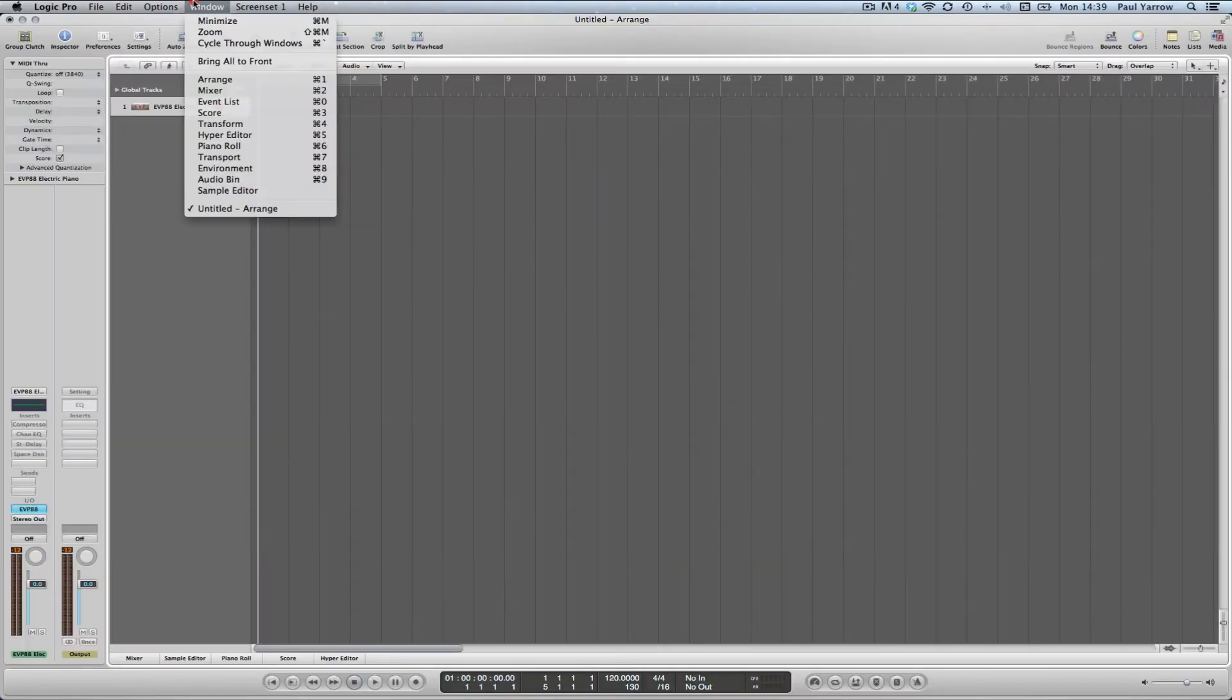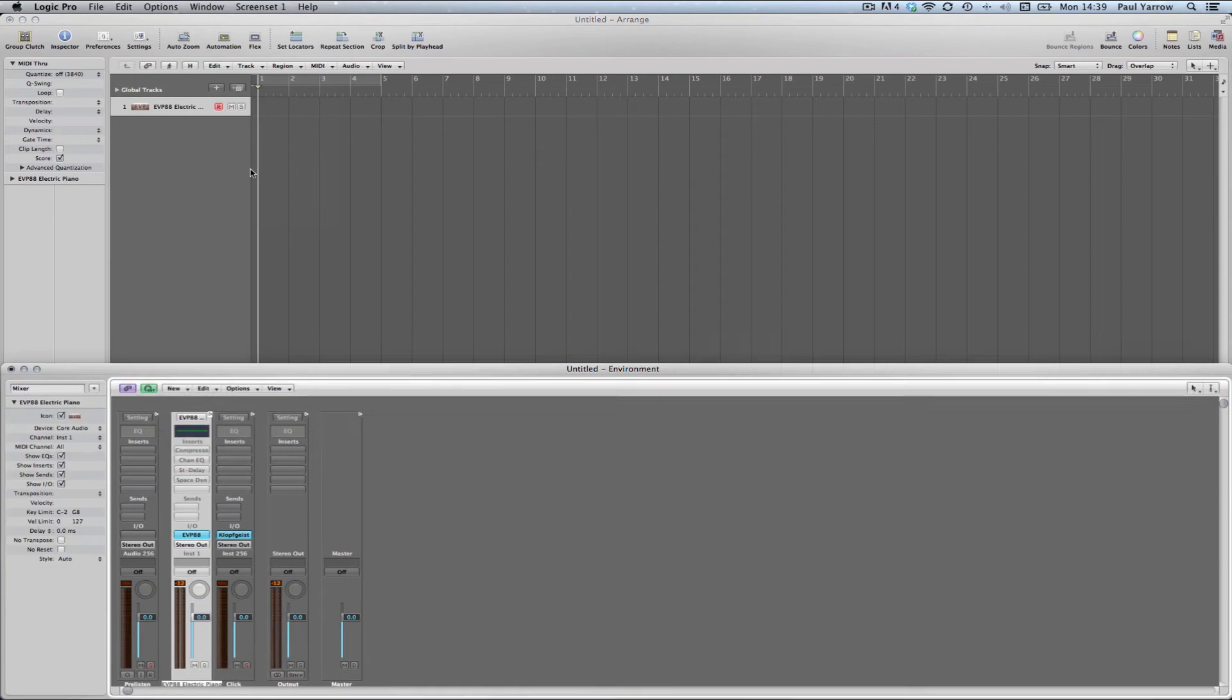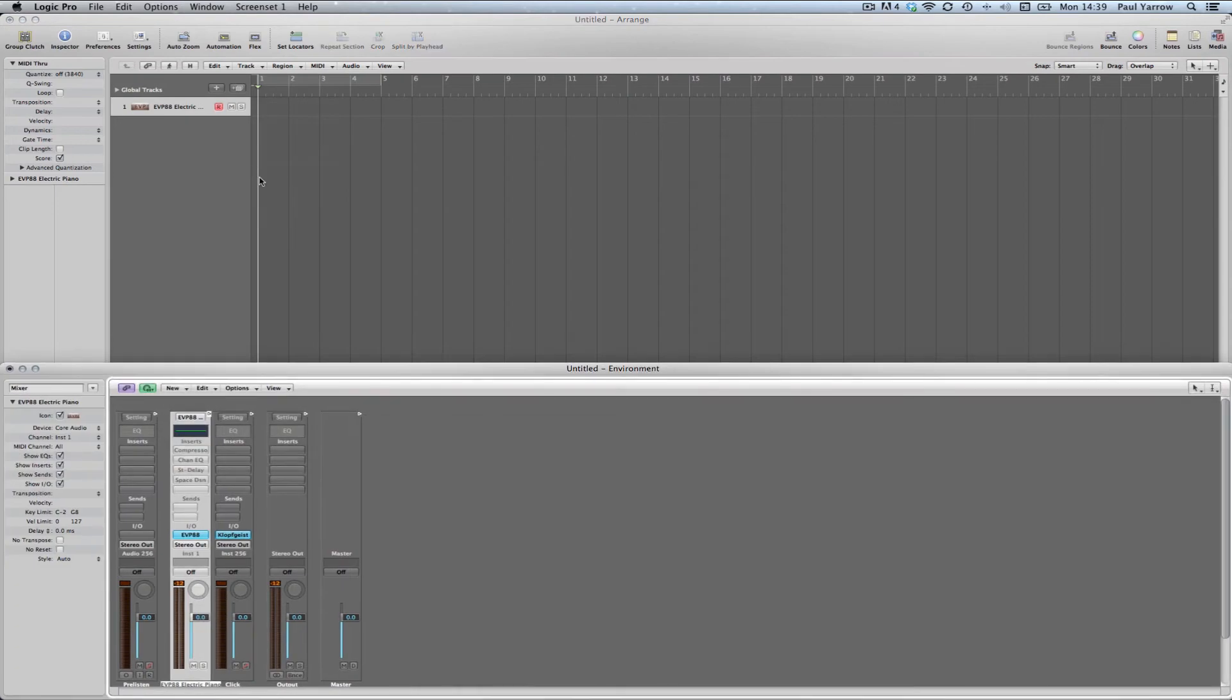To use the Chord Machine as a floating window, open up the environment on top of an arrangement page. In the environment window, select the Chord Machine layer.